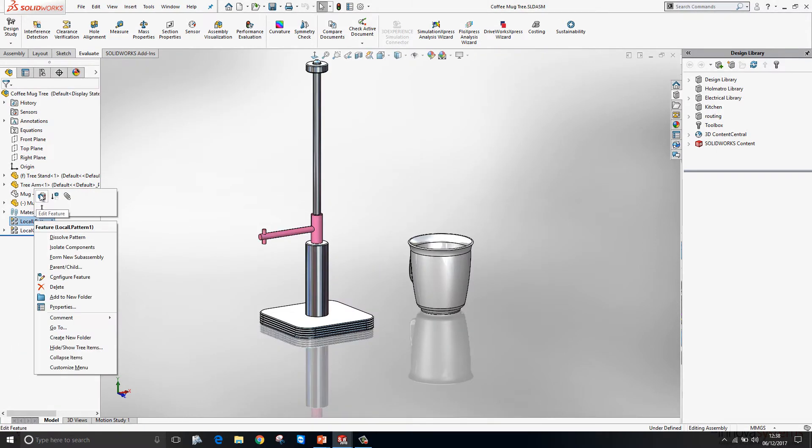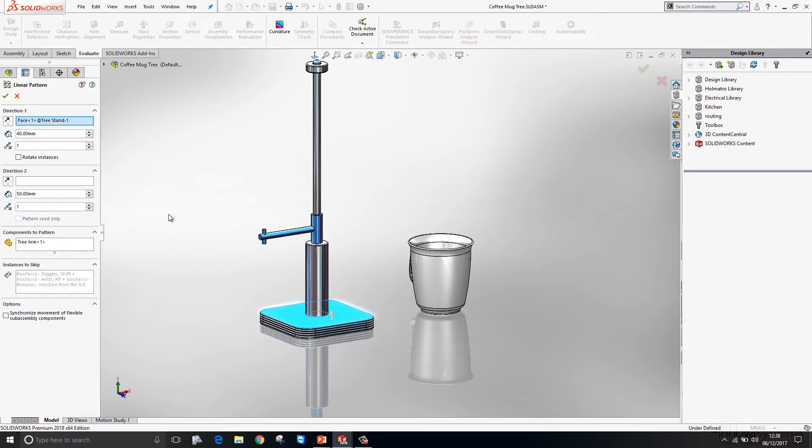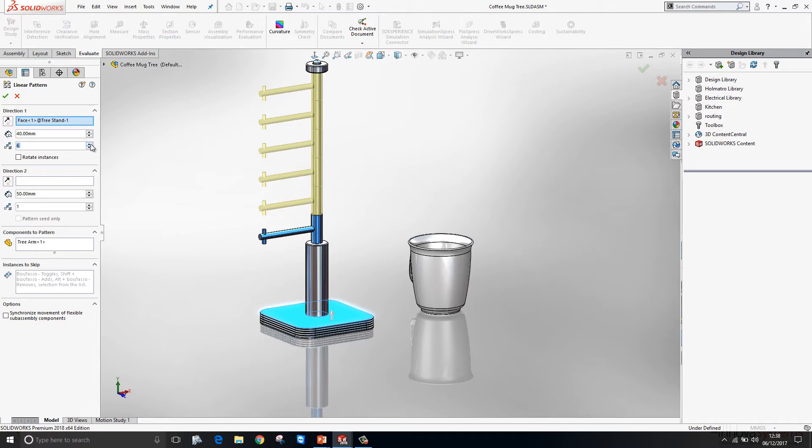Here we've begun a linear pattern. I want to pattern this tree arm, normal to this face, and I want a total of six instances. So nothing new at this stage.